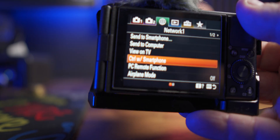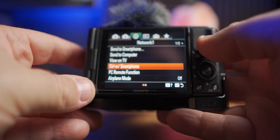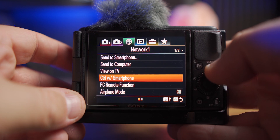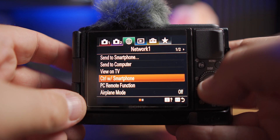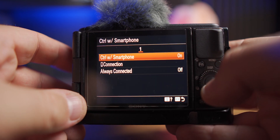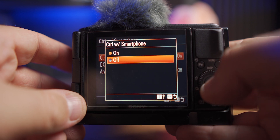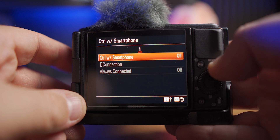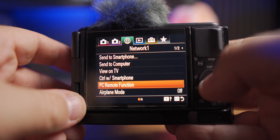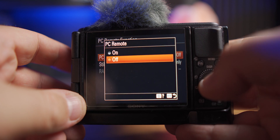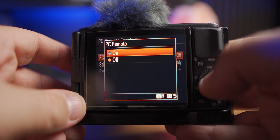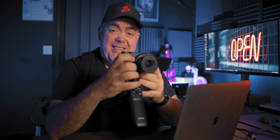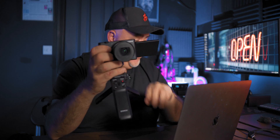So there are two or three other little steps you've got to take. Before we plug the Sony ZV-1 into the Mac via USB, we need to make sure a few settings are changed. Press menu, go to network, make sure 'Control with Smartphone' is off, and then 'PC Remote Function' — make sure that's set to on. And yeah, that's it. So let's plug it in.